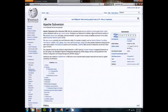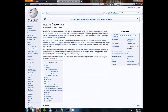Subversion, or SVN as you'll often see it abbreviated, is a version control system that's going to help you collaborate with your teammates and manage all of your documents and code and designs that you're going to be generating this semester.